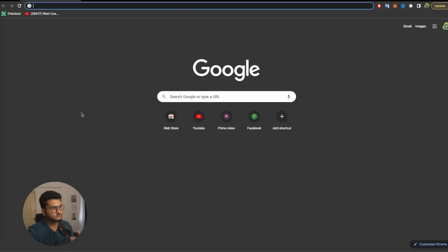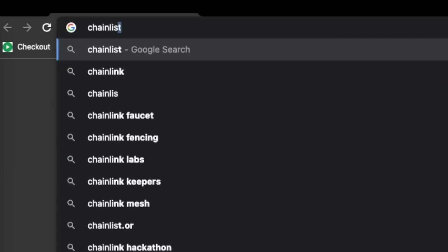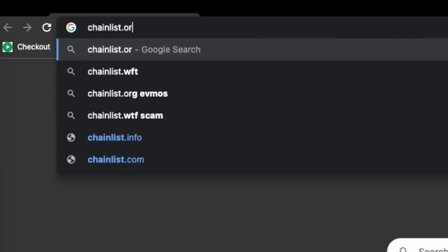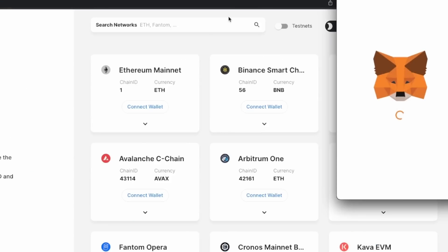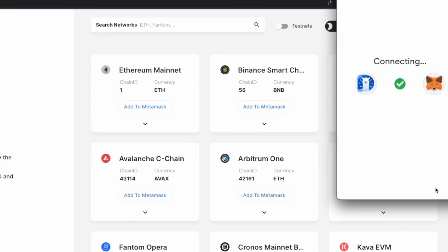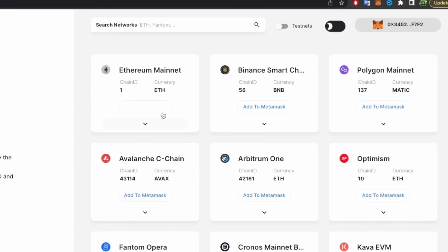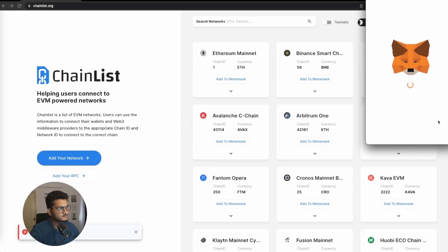Hopefully everybody watched the last video, installed the MetaMask extension, set up their wallet, and had their seed phrase copied in a very secure place. Now we will go to chainlist.org. Connect your wallet to this website and it will add popular chains to your wallet. Here we can see different chains, so let's add Binance.